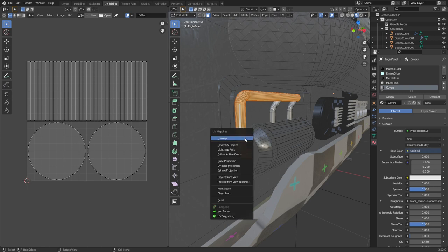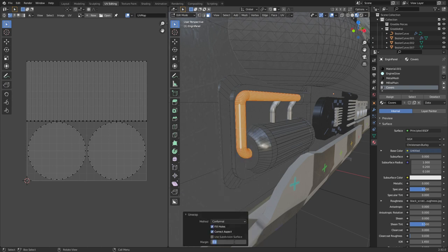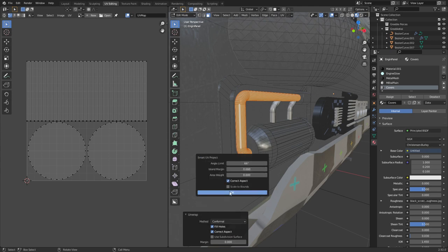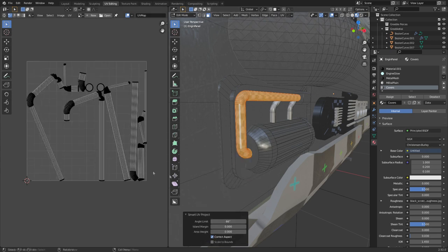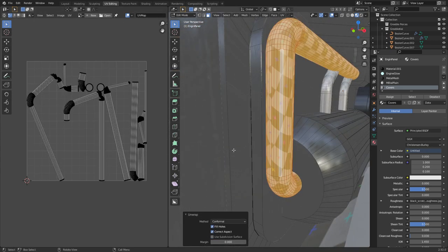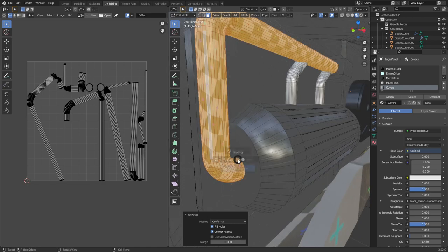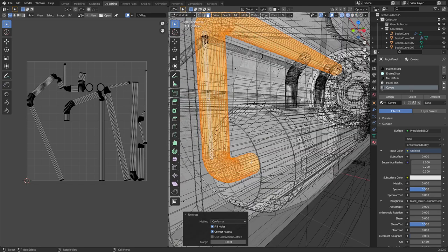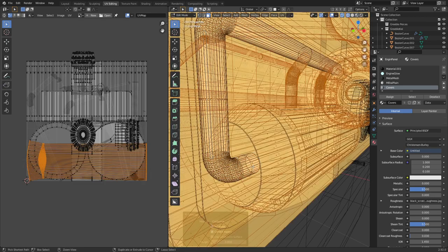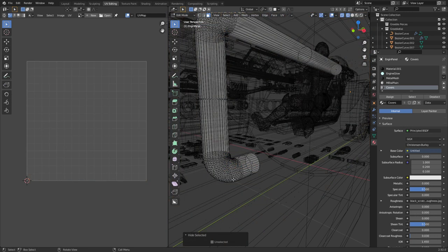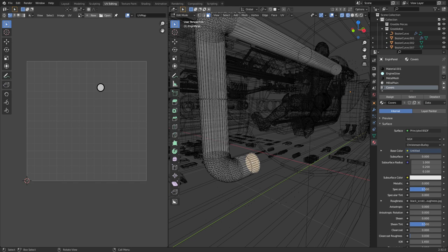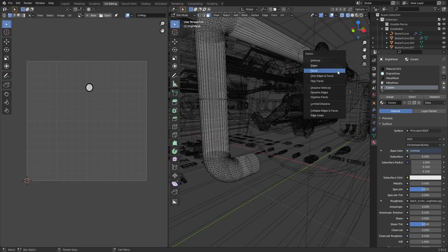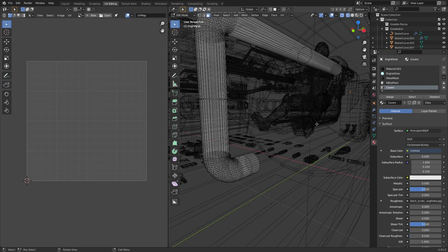U, unwrap, conformal. It's not even unwrapping. That's weird. U, smart UV project. Okay. We've got funky stuff. It really doesn't want UV unwrapped. That's a weird problem. So what we're going to do first is control I to invert my selection. And I'm just going to press H just so we can kind of work on this piece. I'm going to select this face and delete that one because obviously that's inside the mesh. And I'm going to delete this one as well. Face.